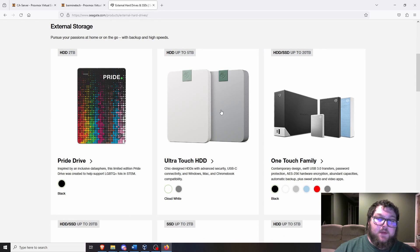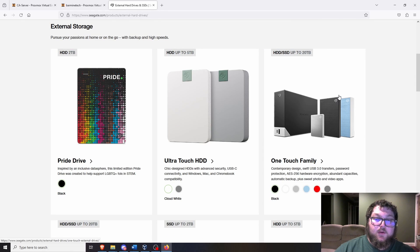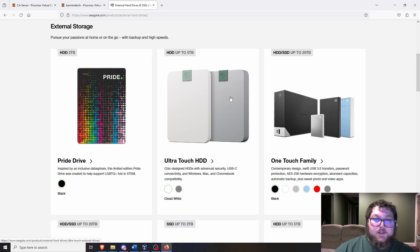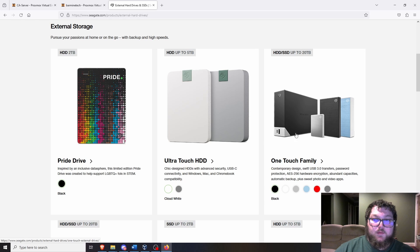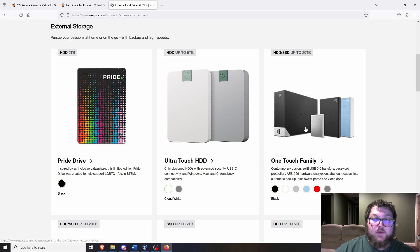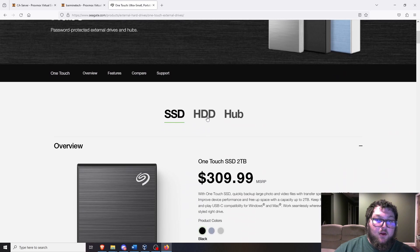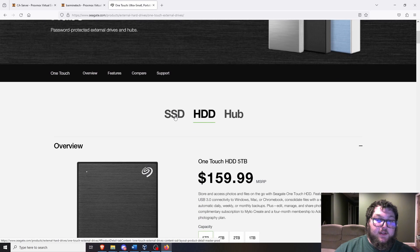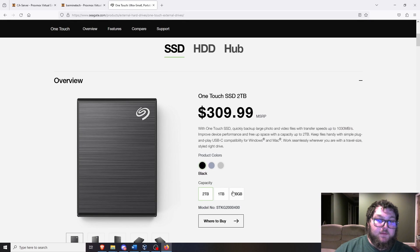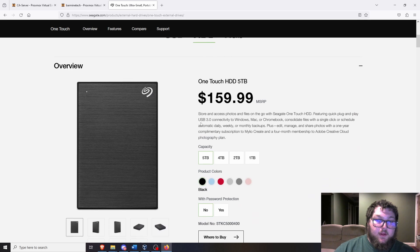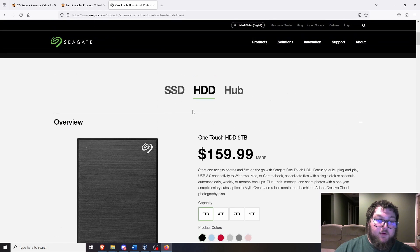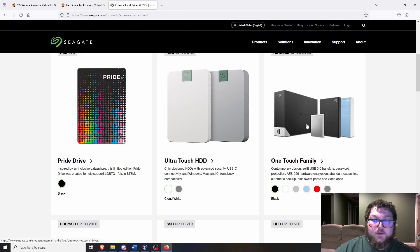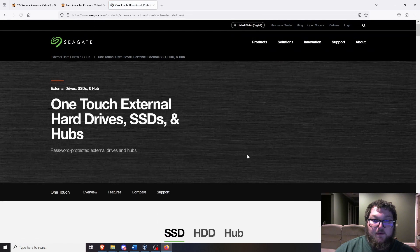Since we're on Seagate's page, I'm just going to go over some of their hard drive options that you could use for this. You have the Ultra Touch HD at five terabytes, so that's good storage. This one-touch family can go up to 20 terabytes. This is like a USB where you get an HDD, which is a lot cheaper, or you get a USB.